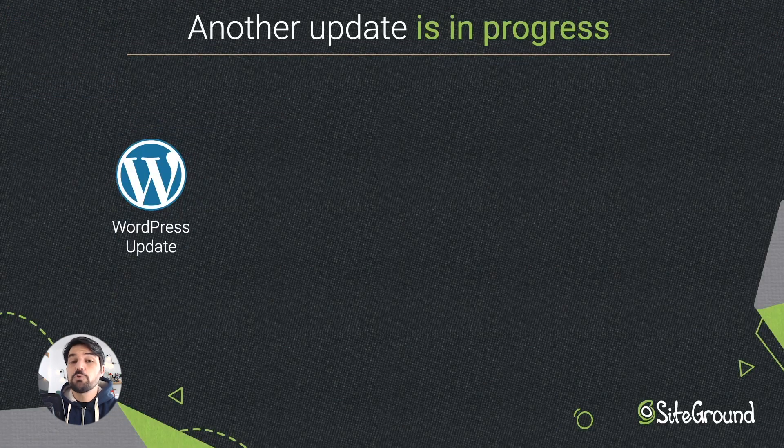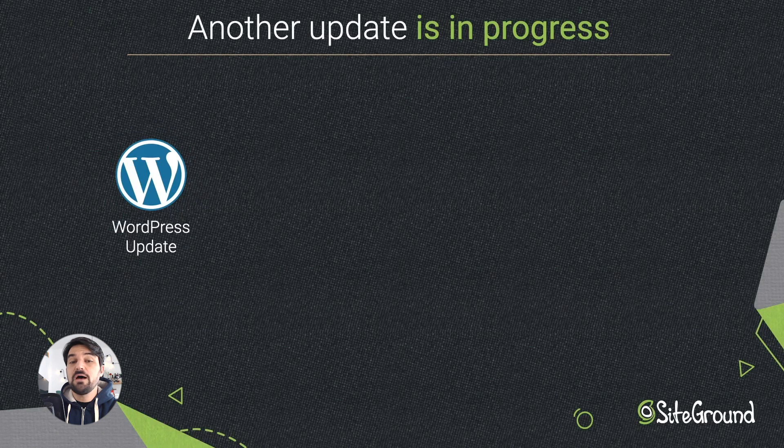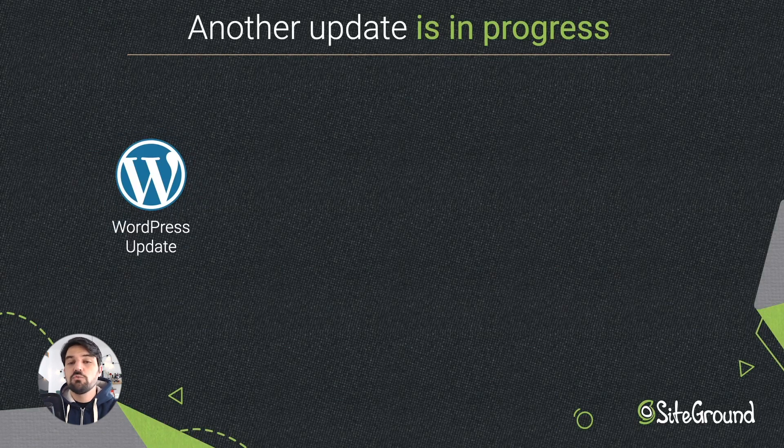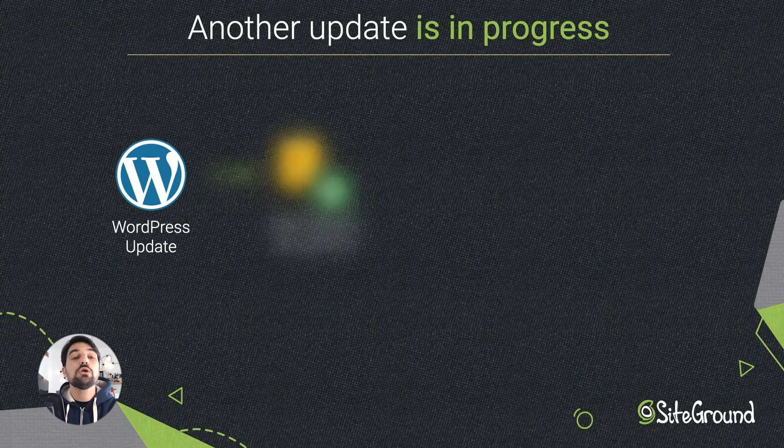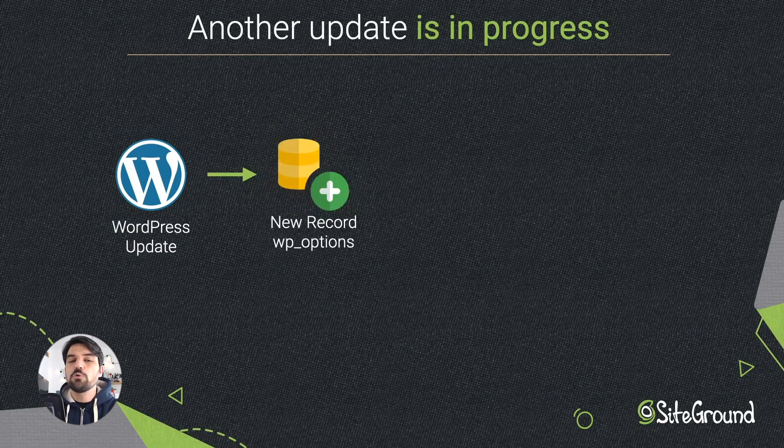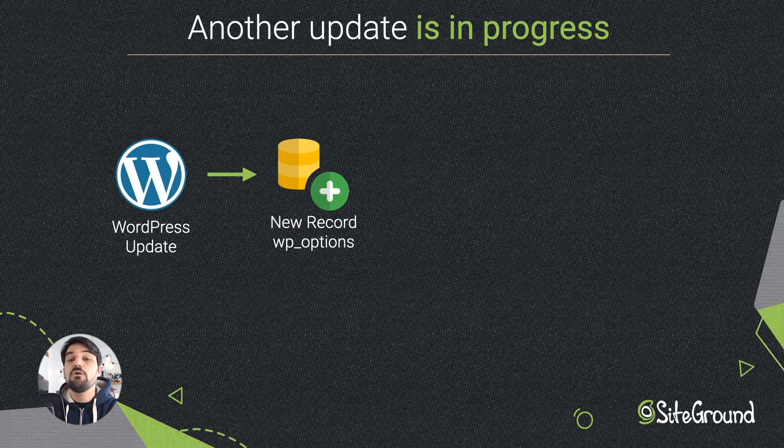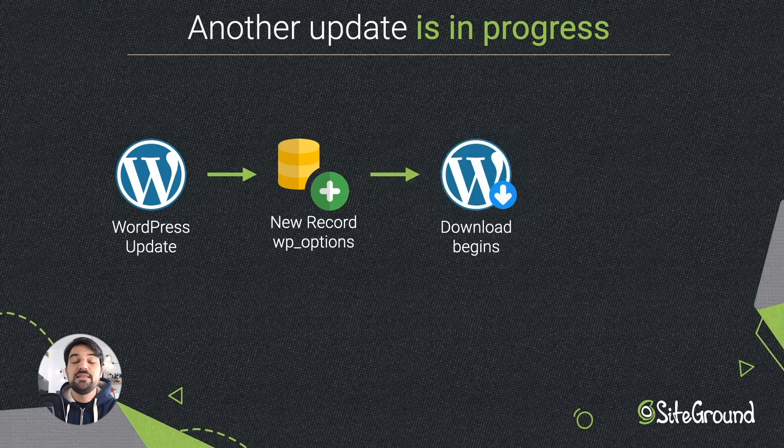Well, this is the process that WordPress follows on every upgrade. Every time you try to install the latest version of WordPress using your dashboard, it will create a new upgrade record in the database to keep track of the task. After that, the download begins.